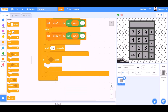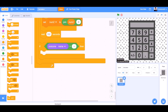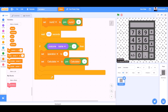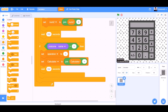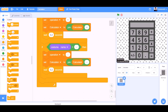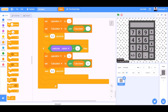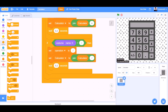Add an if block. If costume name equals plus, then set operation to plus, set calculator to join calculator and plus. Wait 0.2 seconds. Same for minus sign — change all the values to minus. Same for the multiplication sign — change all the values to x, meaning the multiplication sign. Same for division — change all the signs to division.